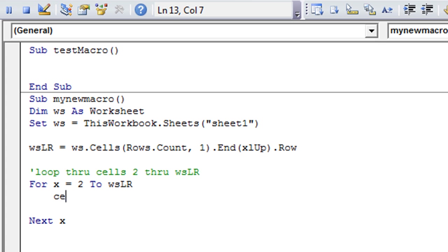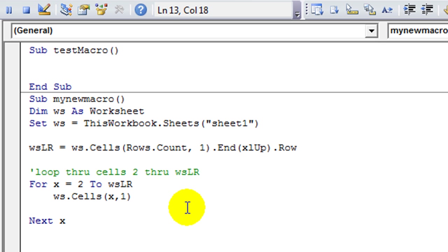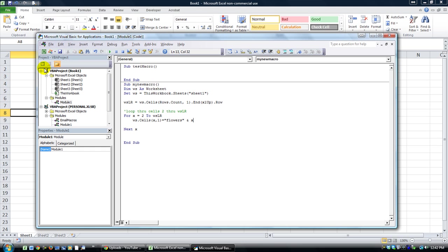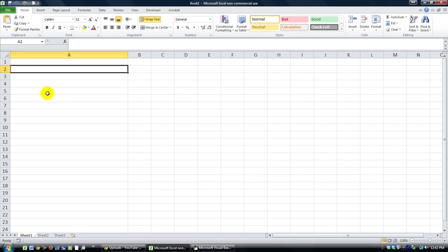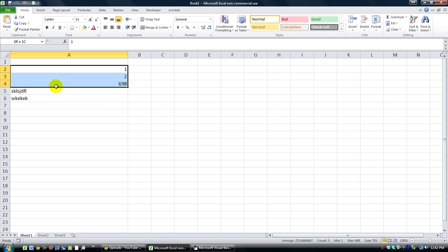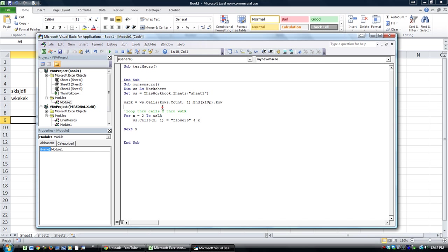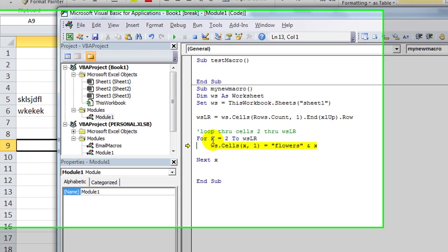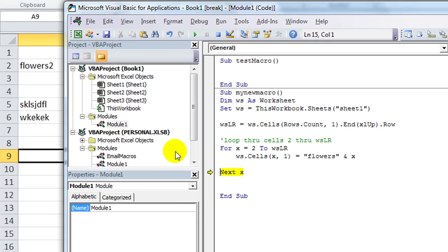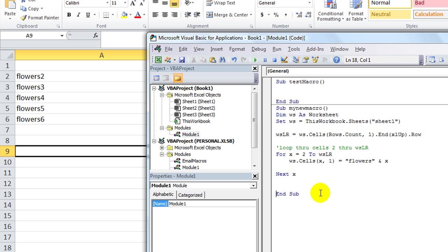We're going to say WS.cells.x in column 1 is flowers and the number of whatever x is. So it will be flowers1, flowers2, flowers3. Let's see. We're going to the last row. Let's just fill in something here. So it'll go from 2 to 6. Alt F11. Get back into the visual basic editor. Now let's go through one at a time. So right now, x is 2. There's flowers2, flowers3, flowers4, flowers5, flowers6, and the macro's done.